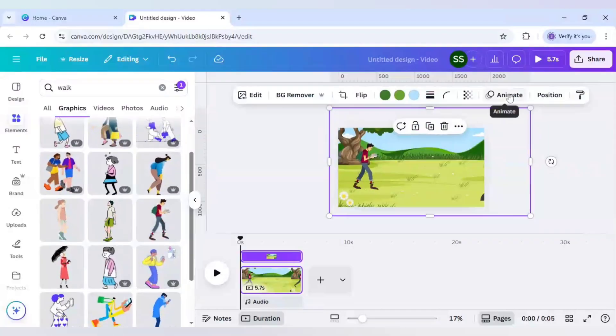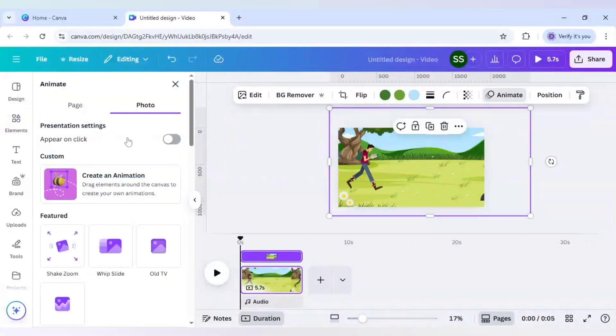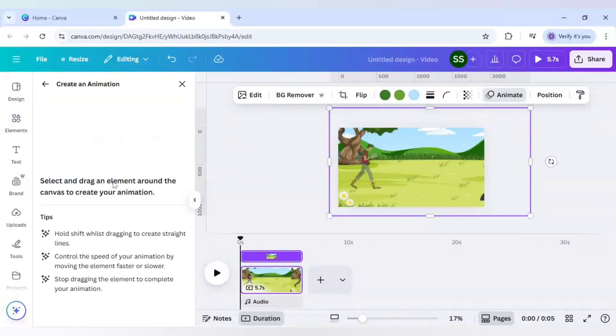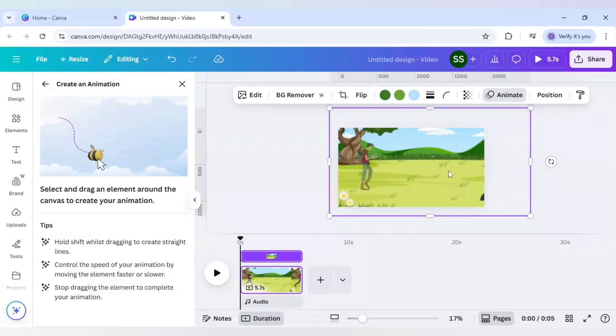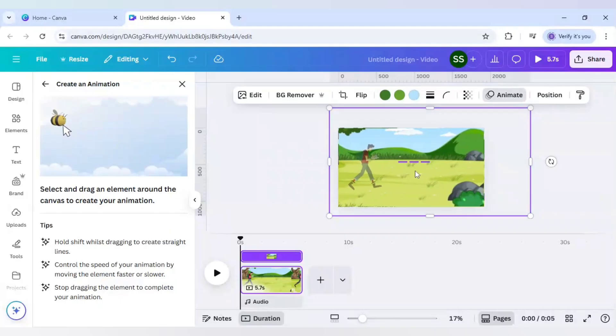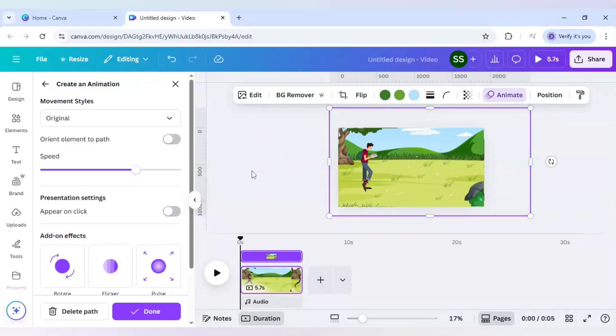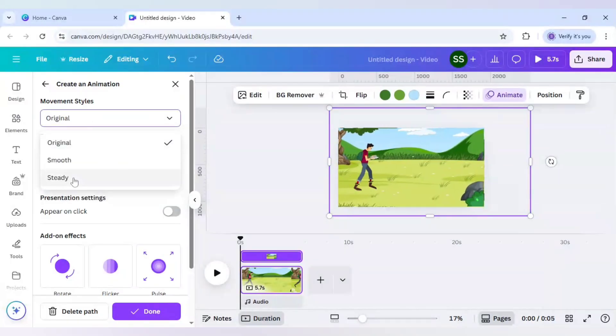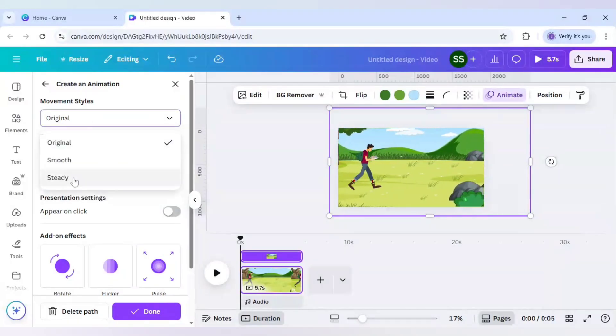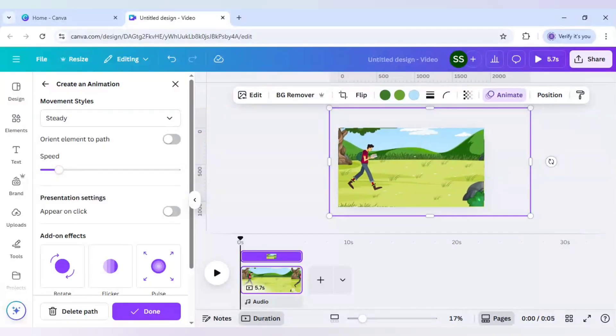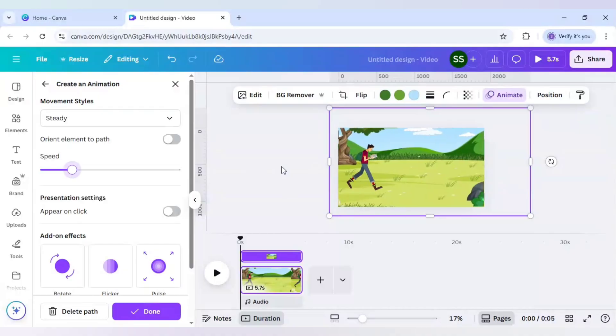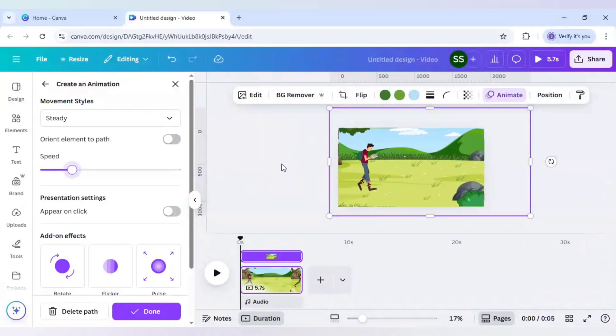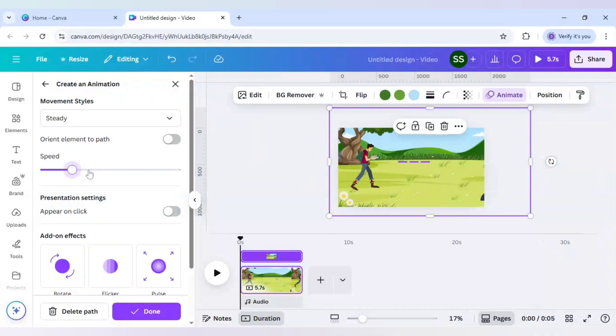So to do that I will go to animate and click on create animation. And hold the shift button in the keyboard and move from right to left. Like this. And make sure the speed is low and the movement style is steady. And see how it is moving. You can increase the speed so that you can check if it is working fine or not. So this one is the first one. Let's work on the second one.